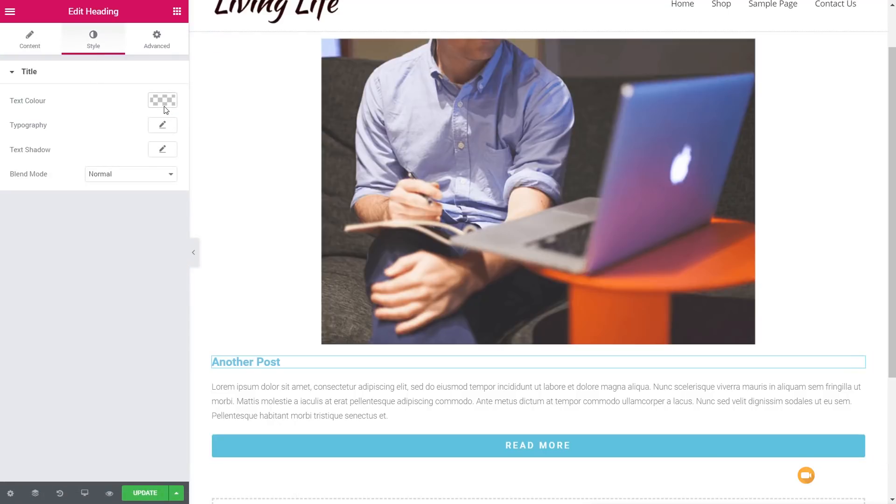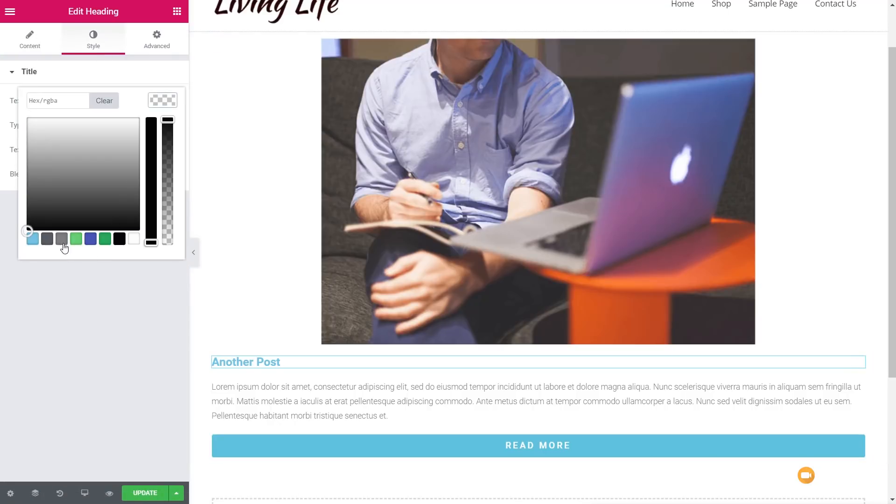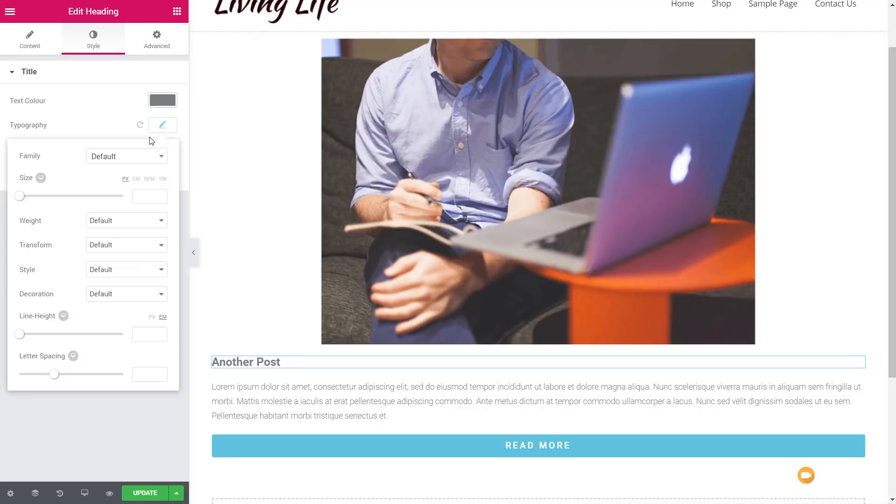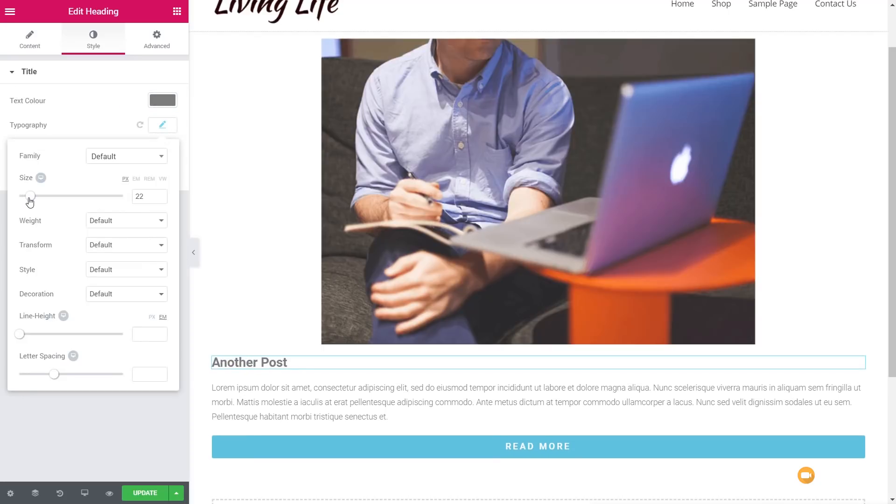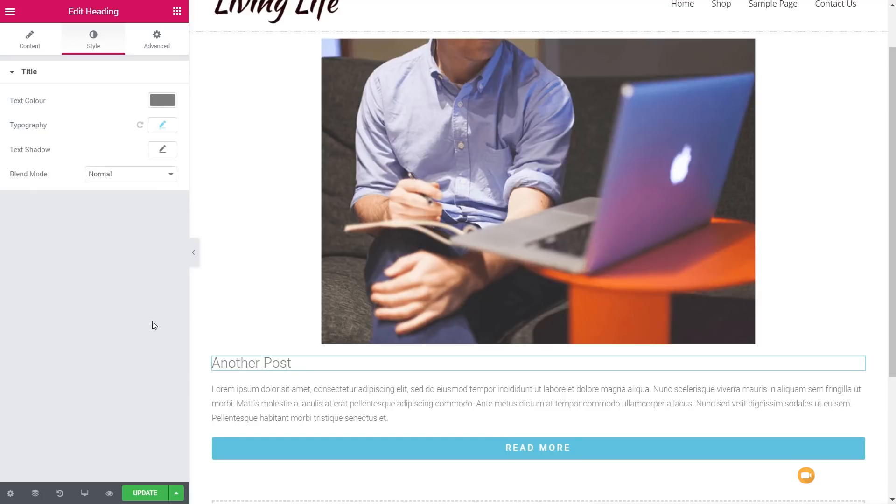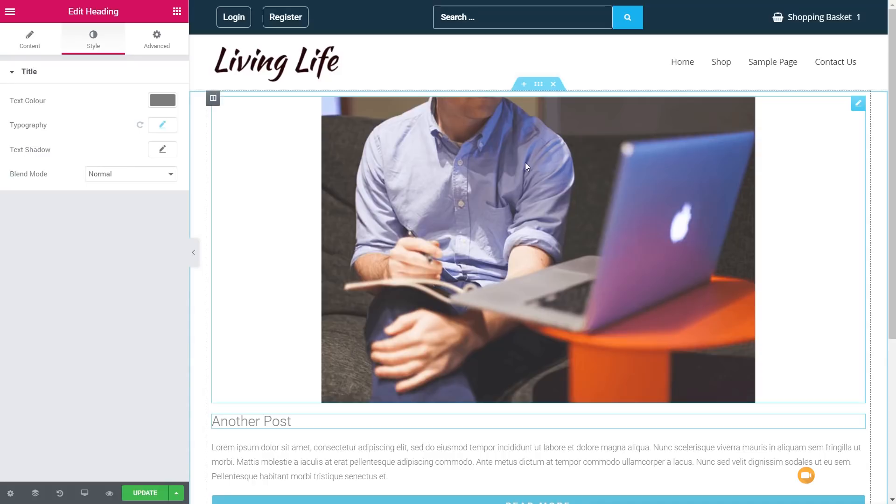And the same again for the title itself. So jump over to style, simply change the color of that to this gray color, and we'll just take the typography, bump the size up a little bit. And adjust the actual font weight. So there we go. We've styled those things.